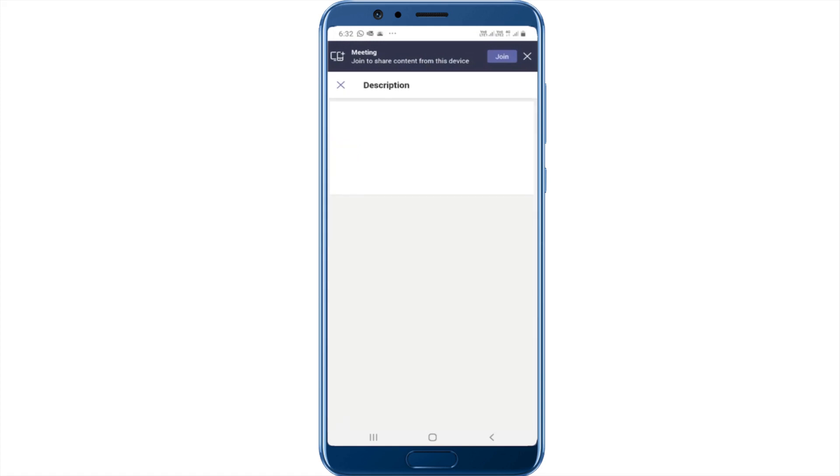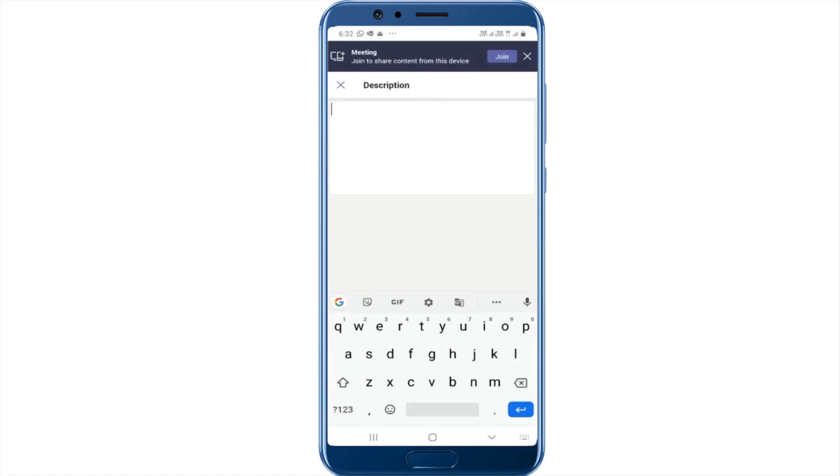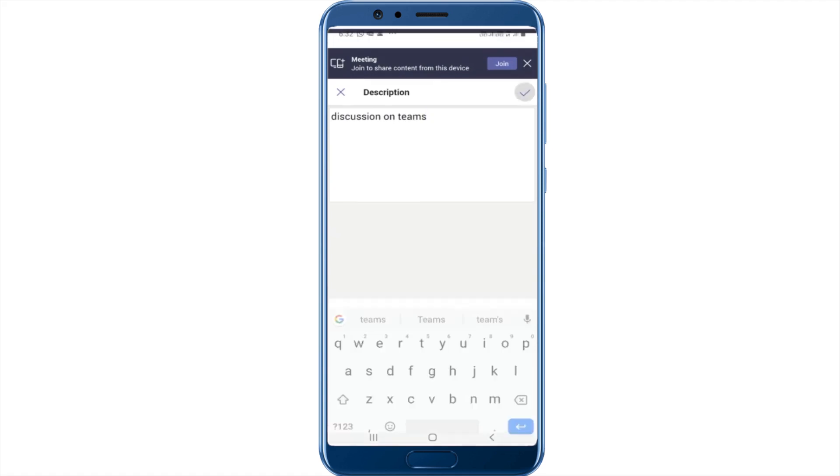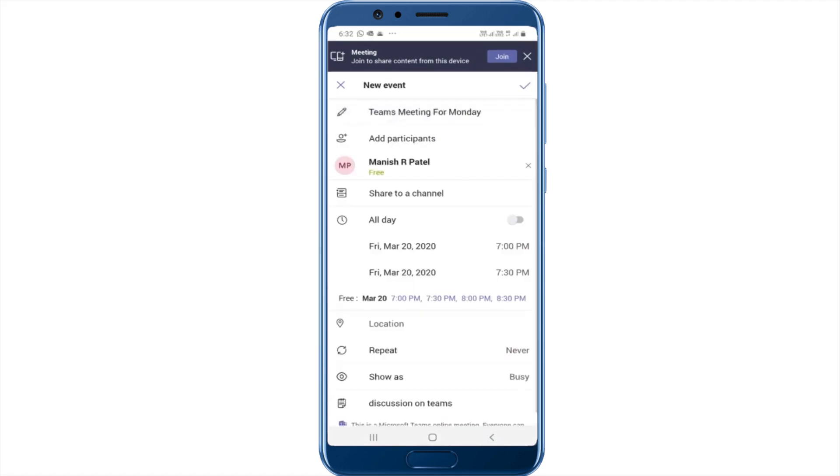I can add a description if I want to and say OK. I can go ahead and click on the tick option on the top and submit this meeting.